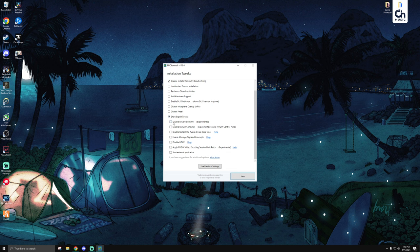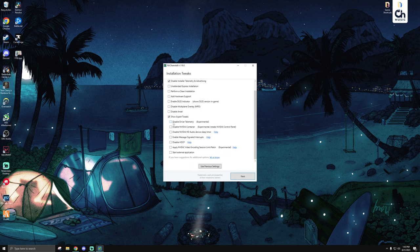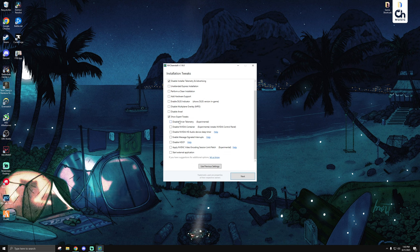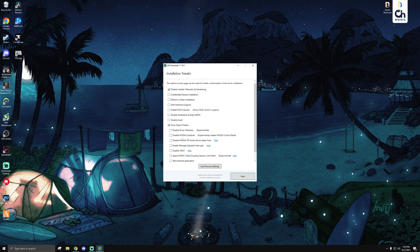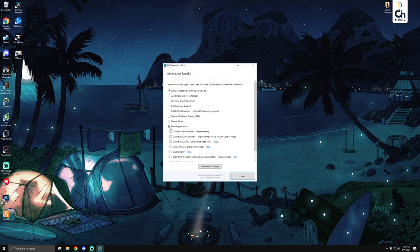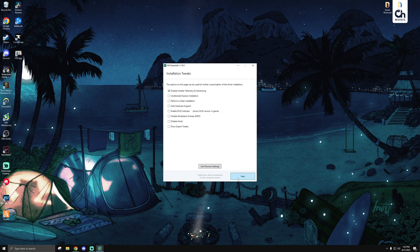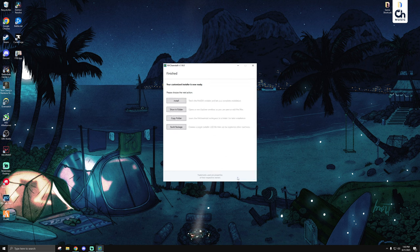Some of these other options down here with the expert tweaks may also seem tempting. But keep in mind, this can break certain applications that rely on signage from the actual driver, like authentication permits. So be very careful if you plan on checking any of these other options and make sure that they won't hurt anything that you're working on and any apps that you're planning to run before you check them. But once you have it set to your liking here, then you just want to hit next.